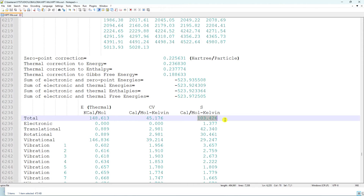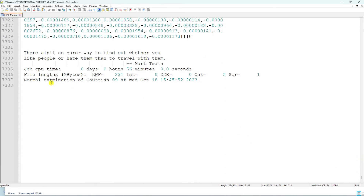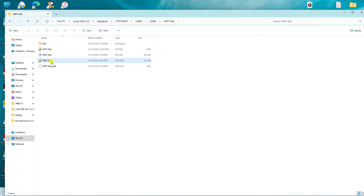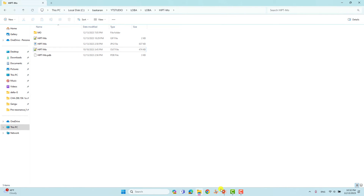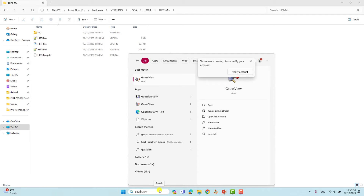You can also get the entropy of the system — for example, 103.426 for the total entropy. Scrolling down you should see 'Normal termination of Gaussian 09', which means the calculation completed without any error. To view the output file visually, open GaussView and drag your output file into it.